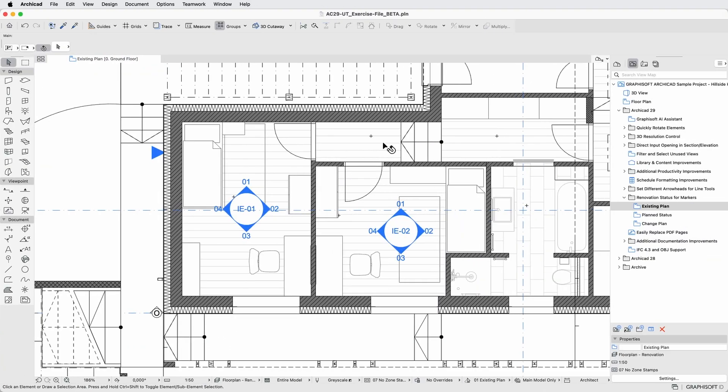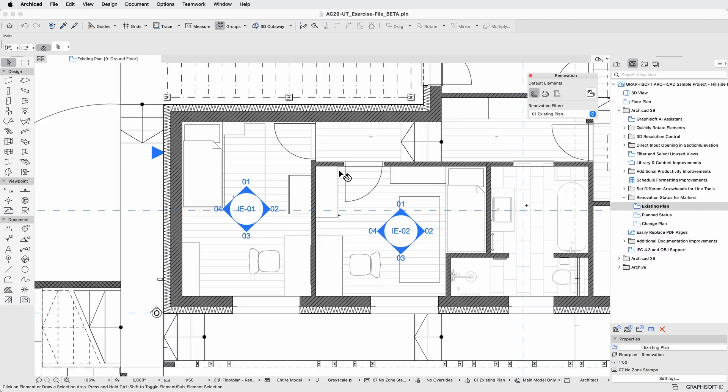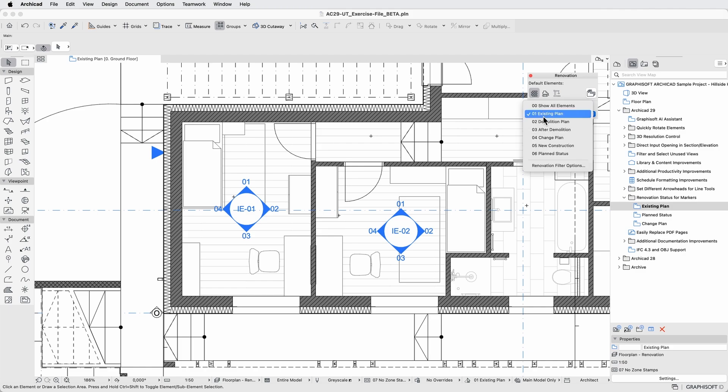In this project, two bedrooms will be combined into a single living area as part of a refurbishment. All model elements here are already classified with the correct renovation status: existing, to be demolished, or new.